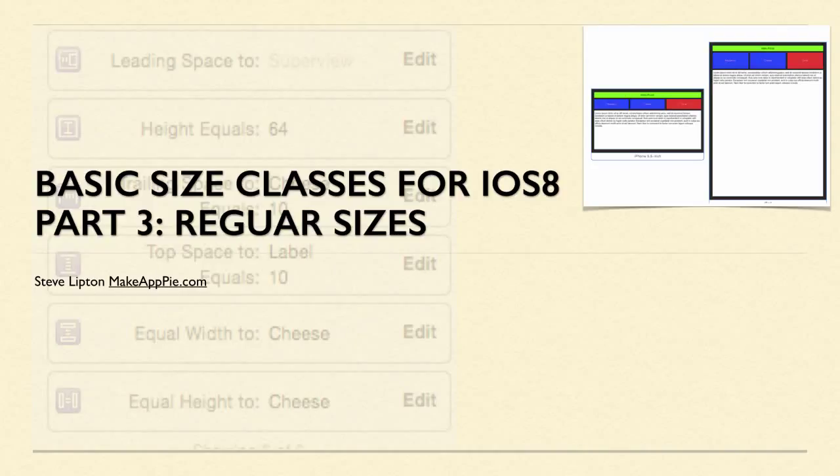Hello, welcome to our final installment in the beginning auto layout videos. I'm Steve from MakeAppPie.com.